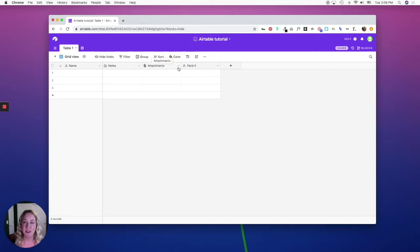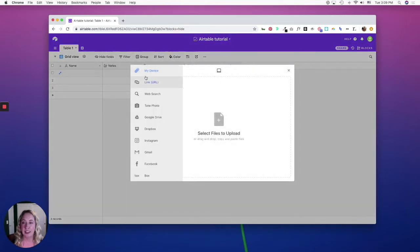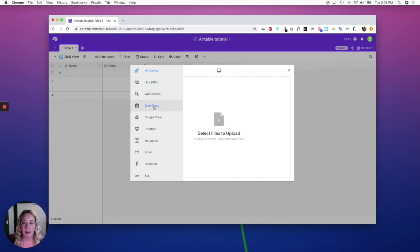The attachments field type is really cool because you can drag and drop files into this field, or you can expand it and you can pull in link URLs, you can search the web, and connect it to different databases.